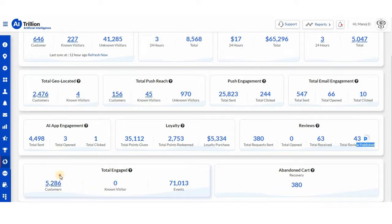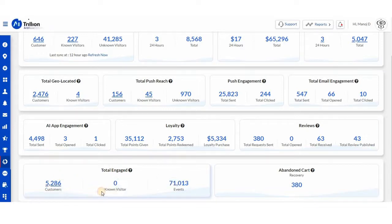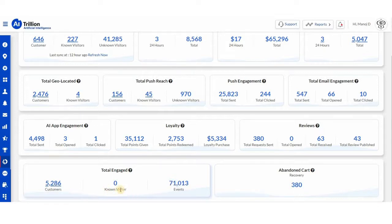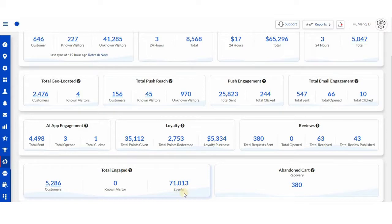Then is total engaged, where you can track total customer and known visitors engaged on this platform. Also from here, you can see how many total events AITrillion has done for your customer engagement.